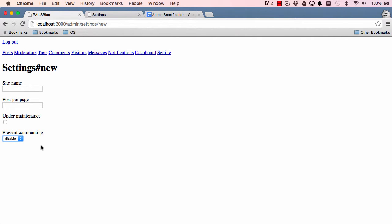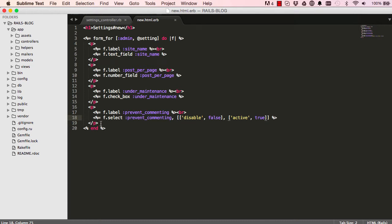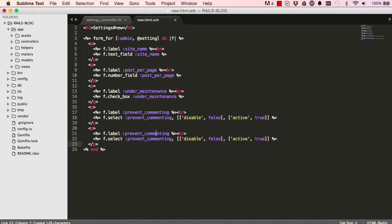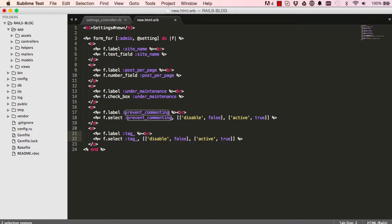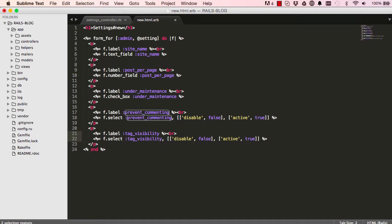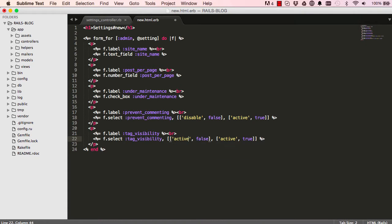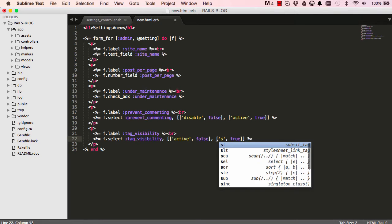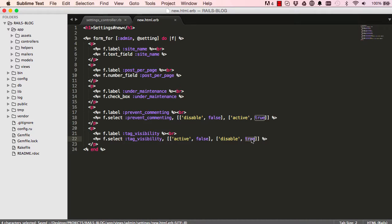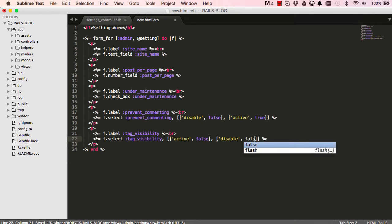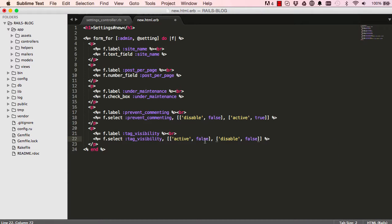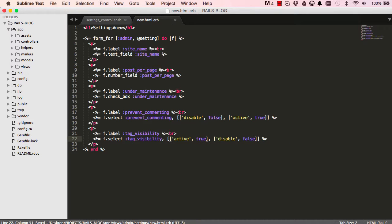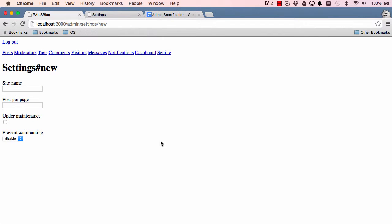We'll copy this and paste it down here, we change prevent_commenting to tag_visibility. And just to mix things up a bit I can change this here from disable to active and I can change this to disable, and of course I need to change this so it's false and I also want to change this so it's true. So when we refresh the screen we should have active would be the pre-selected. So that's pretty much there.